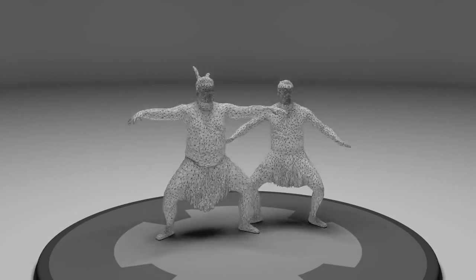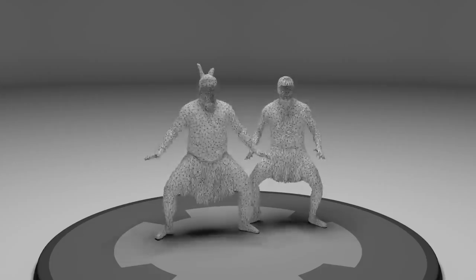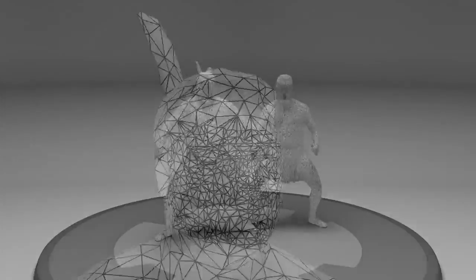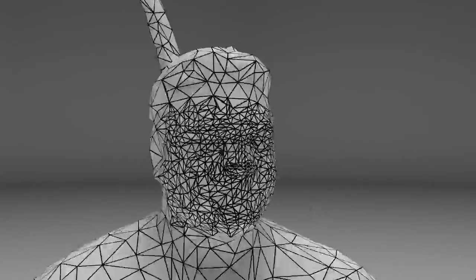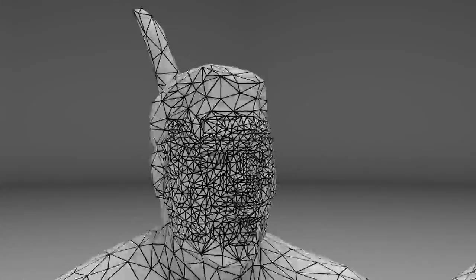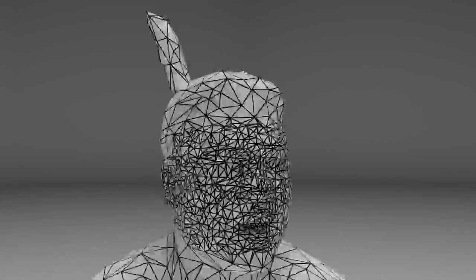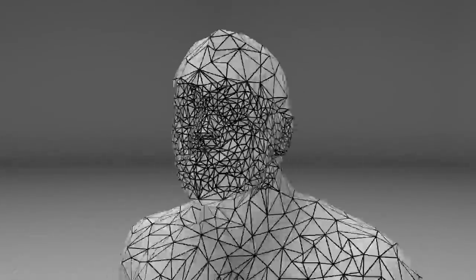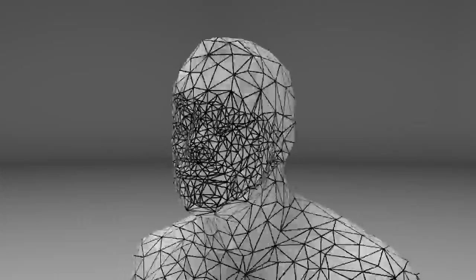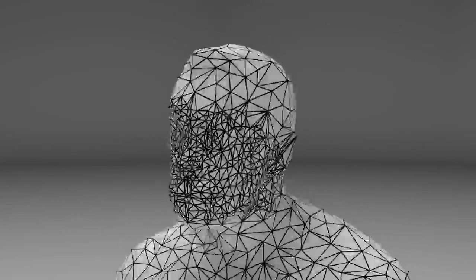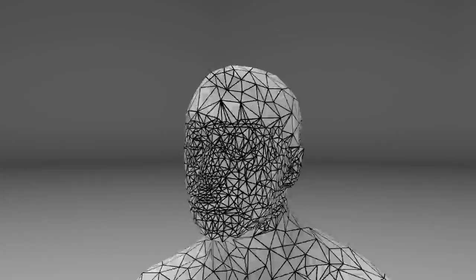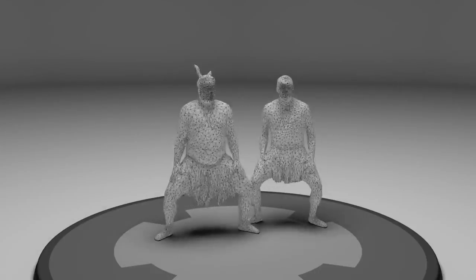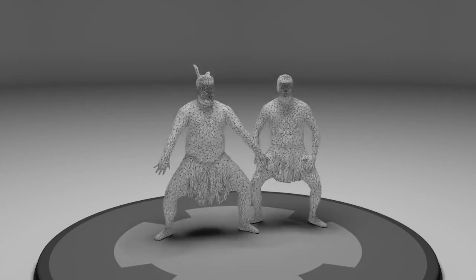Next, we determine which areas contain perceptually important details such as hands or faces. We preserve the quality of geometry and texture in these areas when we decimate the mesh to its target density. This example is reduced to 20,000 triangles per frame.